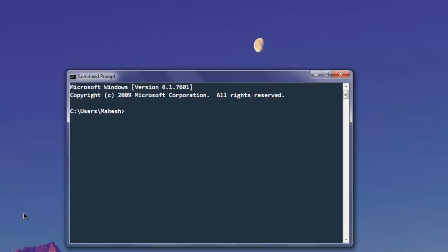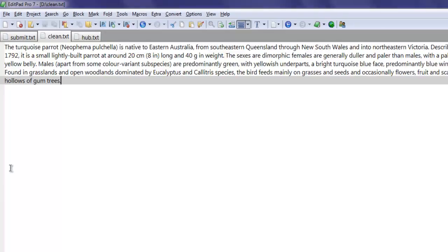Hi there, in this video we're going to see how to count words and characters from your text file using Python. I have this text file - you can see it has six sentences - and I want to count how many characters and words it has.